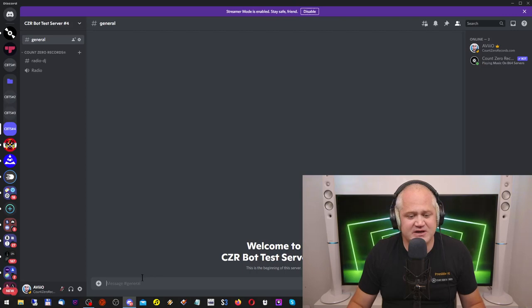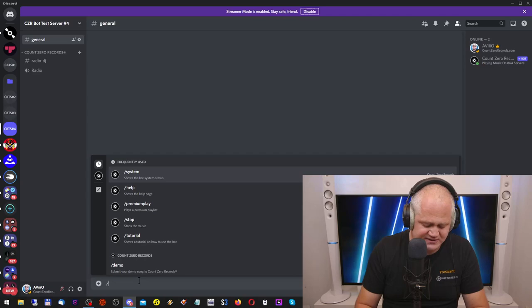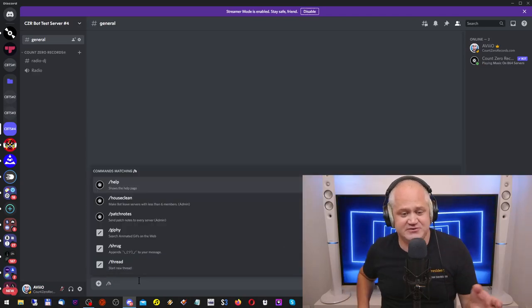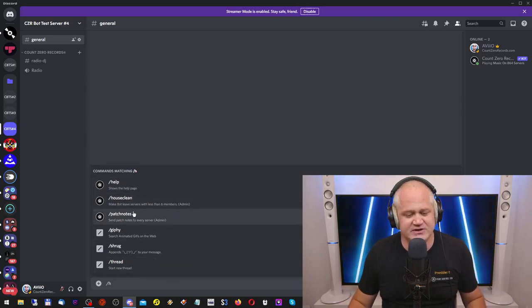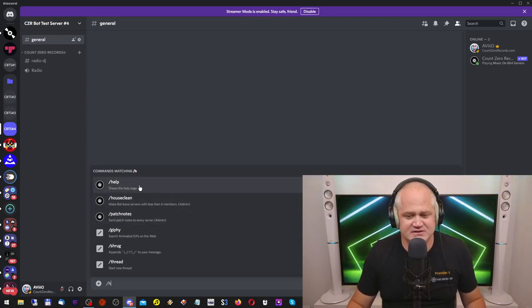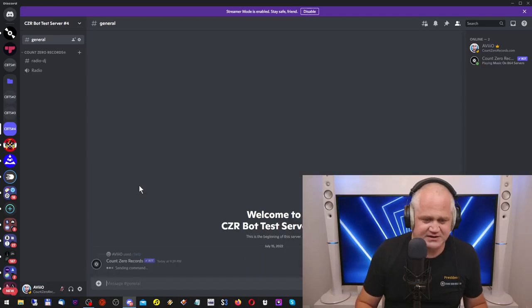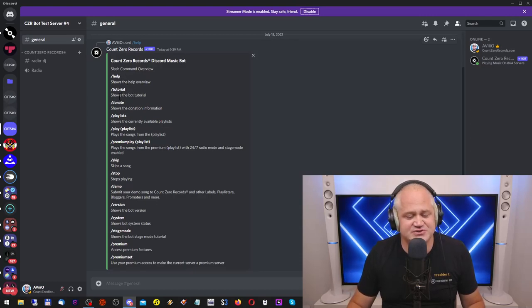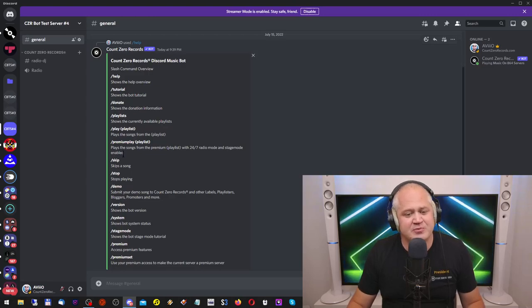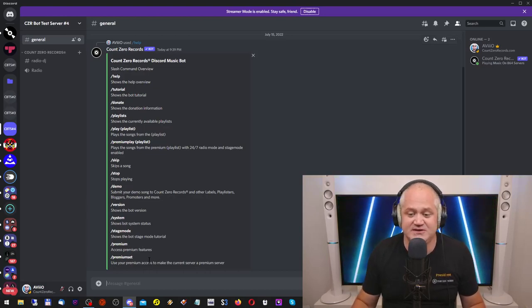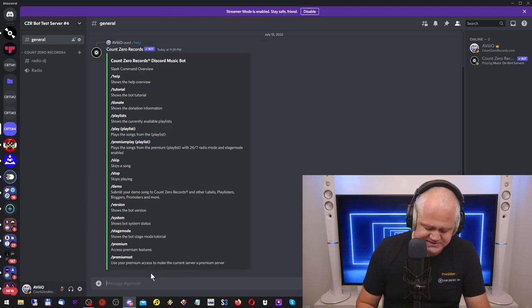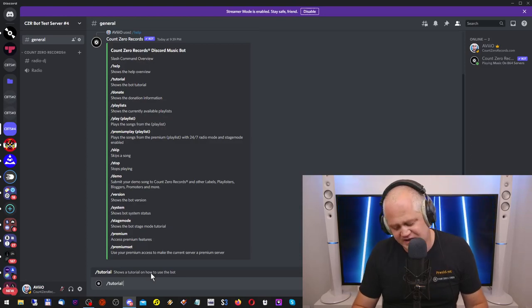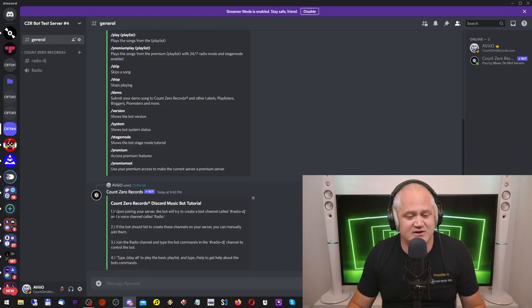Now the first command you can give to the bot - the bot is fully slash compatible meaning you just type slash and start typing and the bot will give you options to choose from. You click slash help and enter and the bot will show you an overview of the basic commands: help, tutorial, donate, playlists, play, premium play, skip, stop, demo, version, system, stage mode, premium, premium set. That's a lot of stuff. So the first thing we're going to do is type slash tutorial so in case you don't know how to set up the bot that's what's going to tell you how to do it.